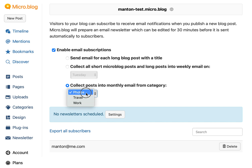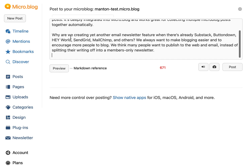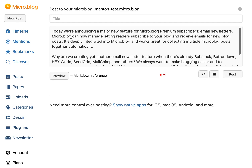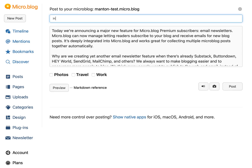So maybe I only want to send my photo blog posts out to subscribers. For just testing here, I'm going to keep it at this simple option — send an email for each long blog post I write that has a title. And I will just paste in some text for a new blog post. Let's just call this 'hello' and I'll click post.